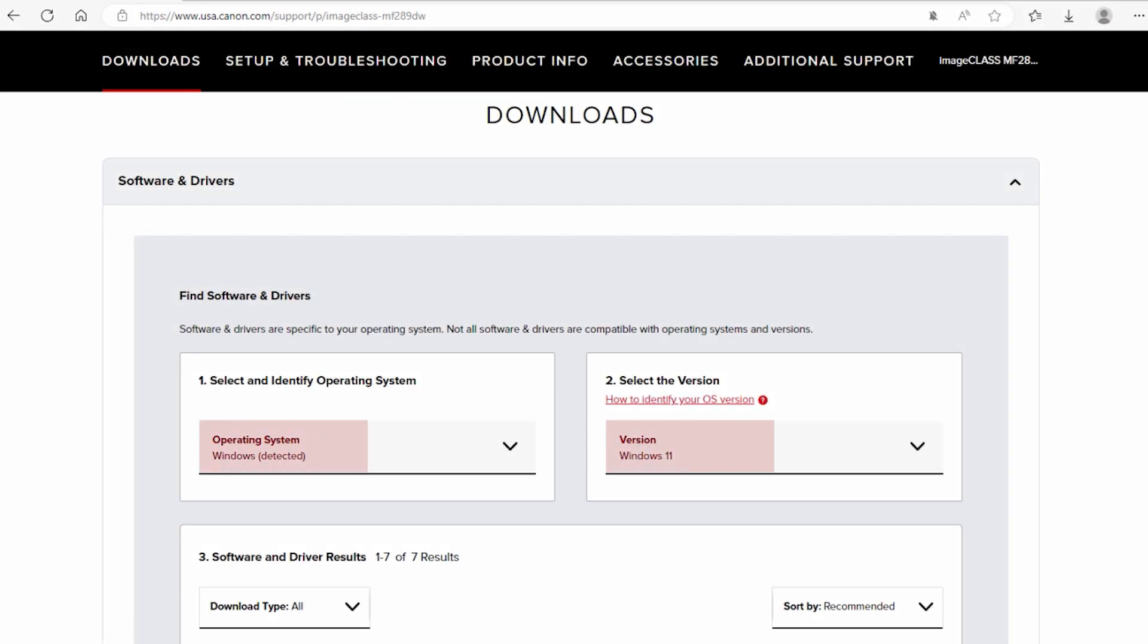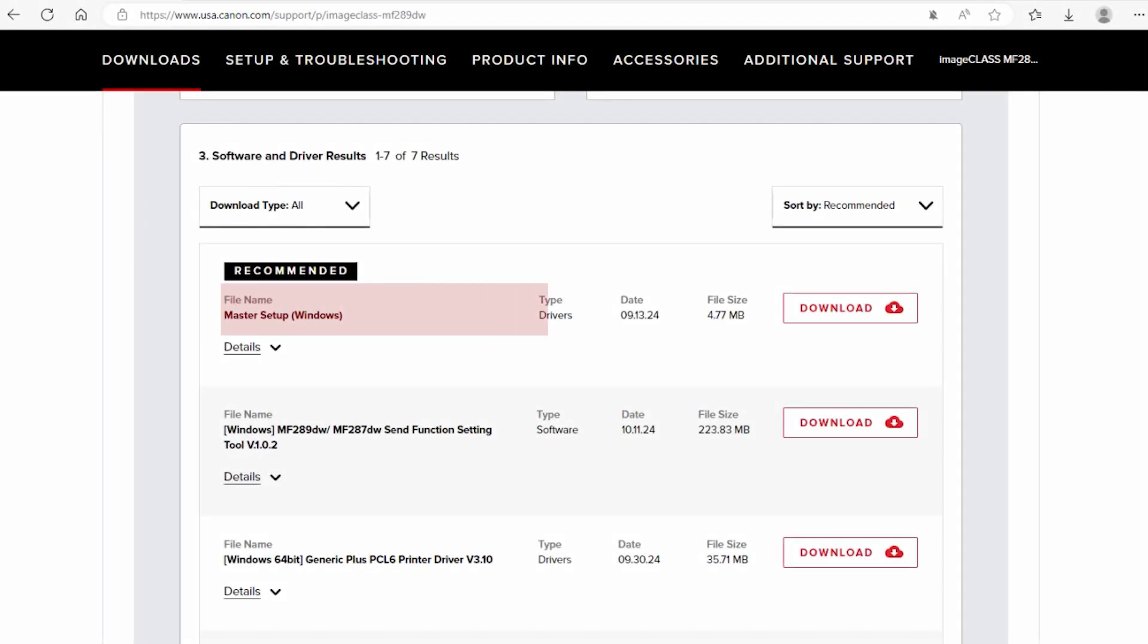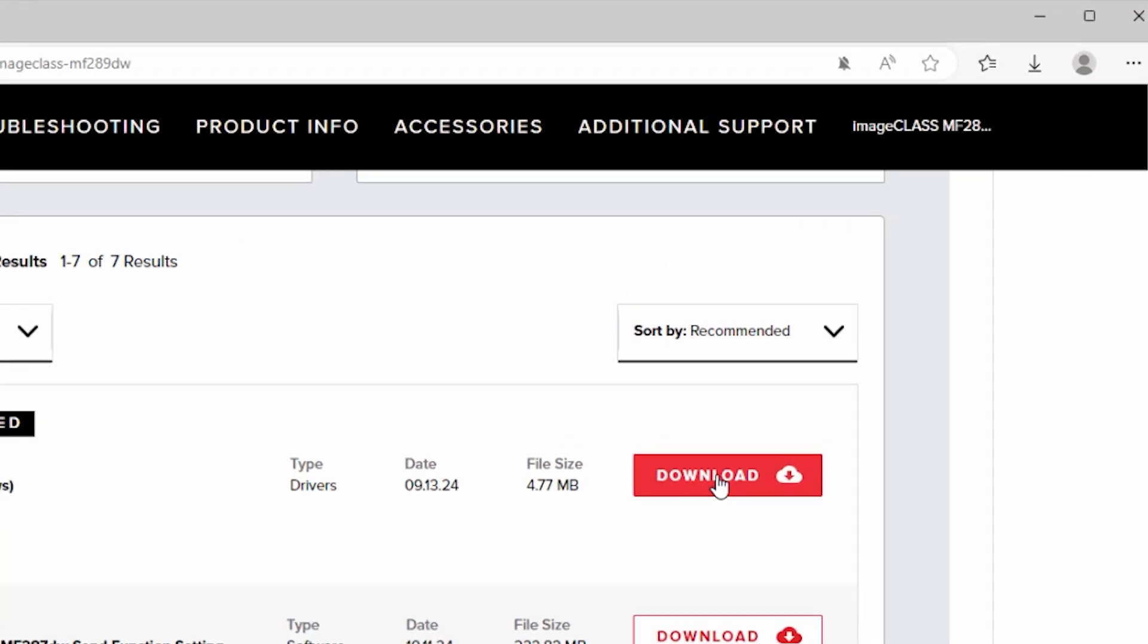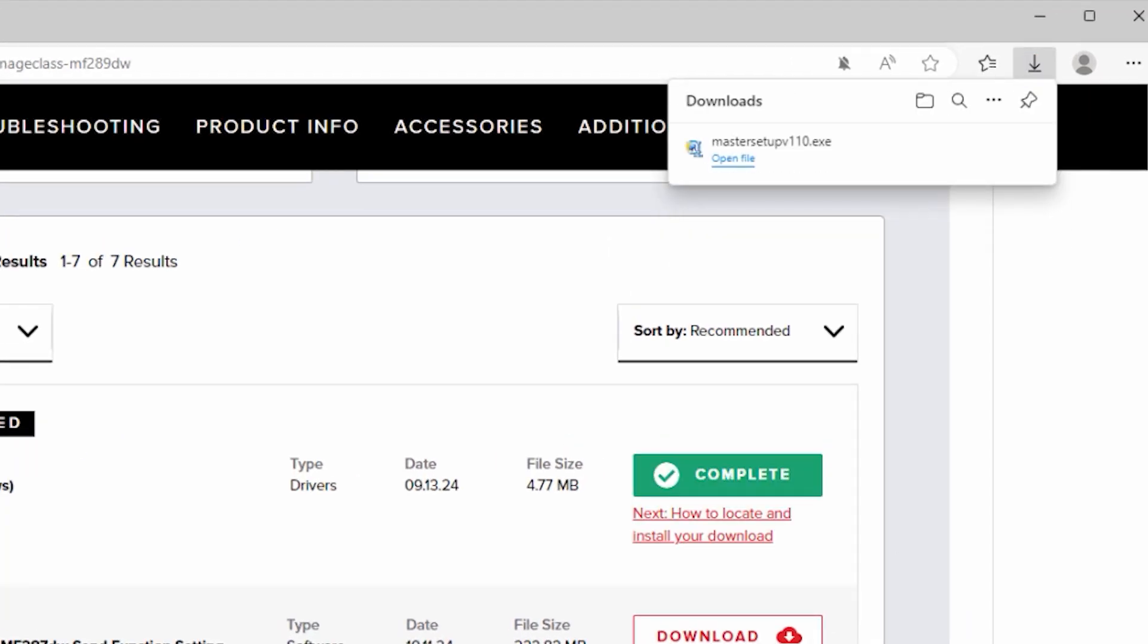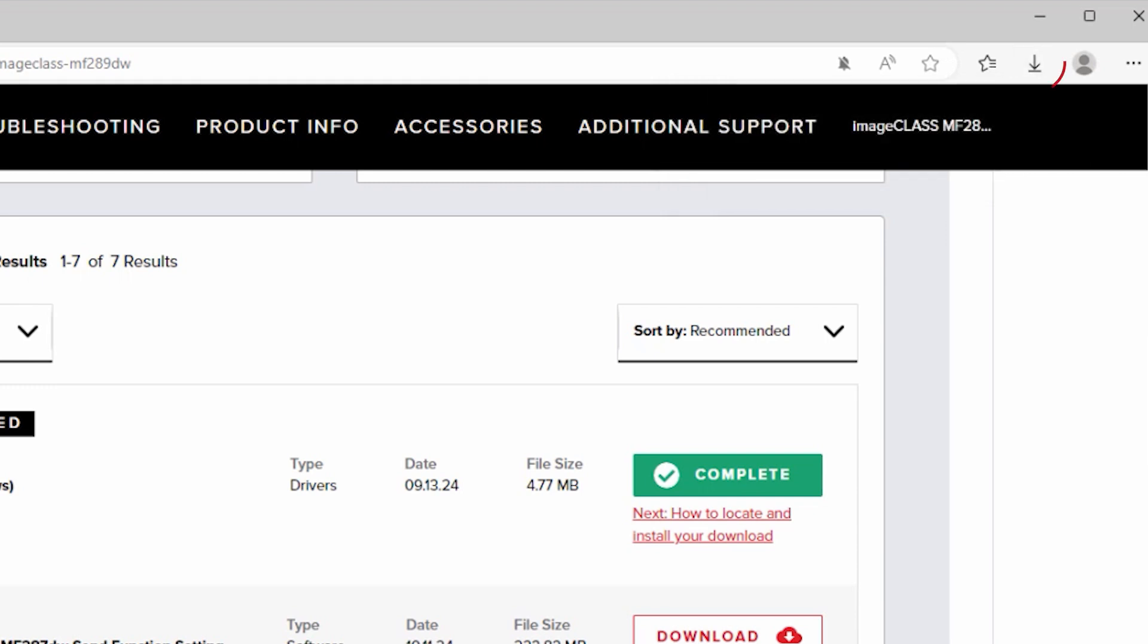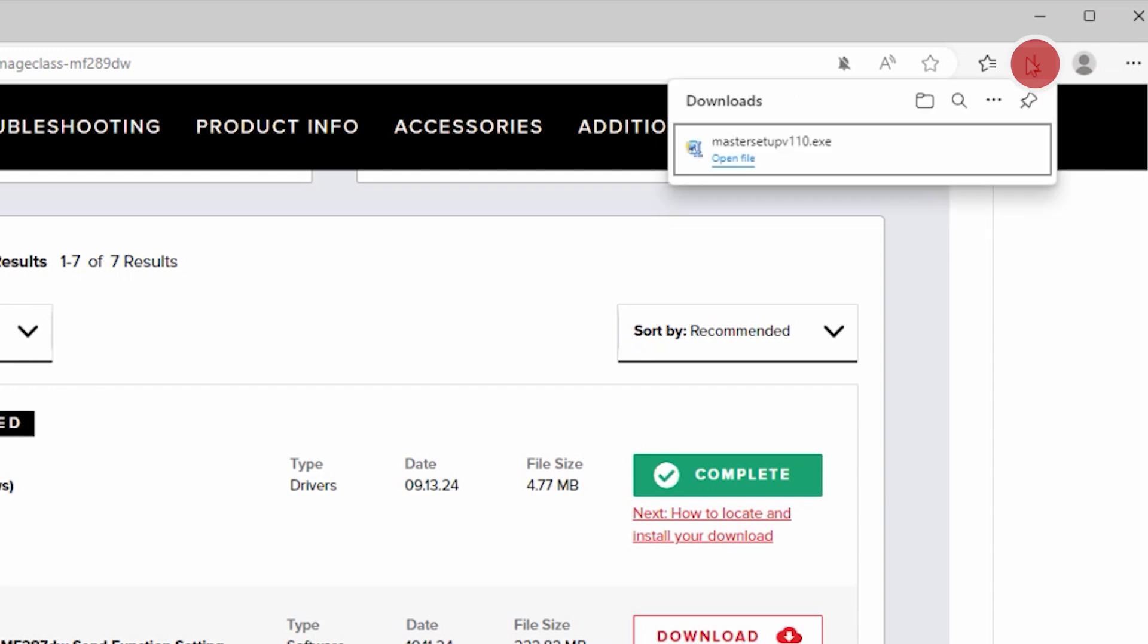Verify that your operating system is detected, then select and download the latest Master Setup driver. Select the download arrow at the top right of your browser, then open the Master Setup file.